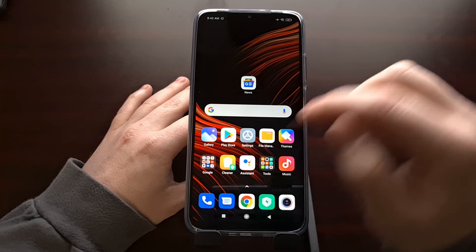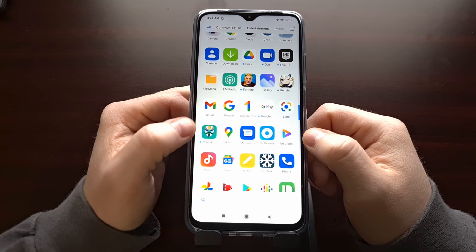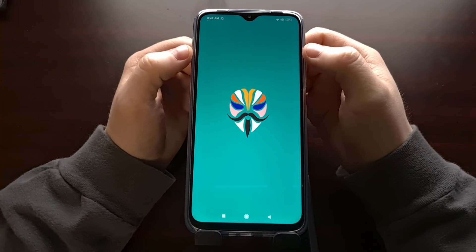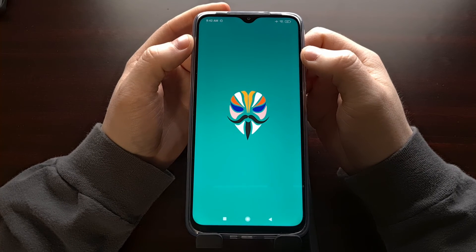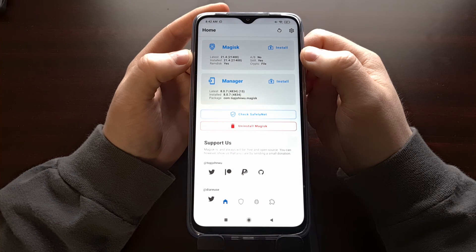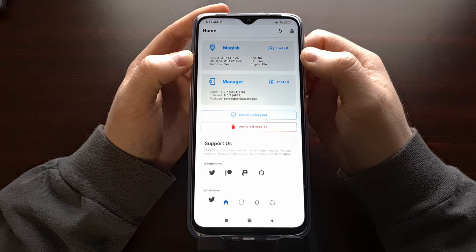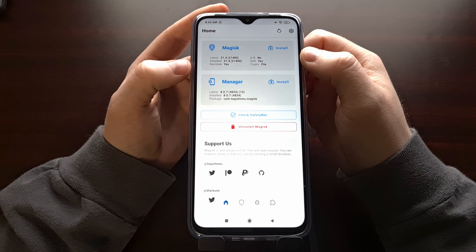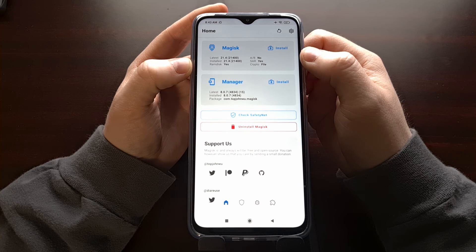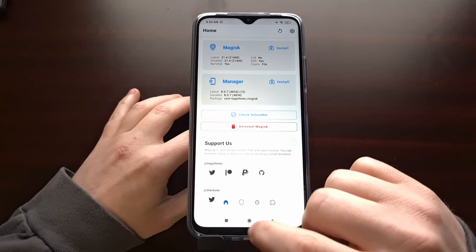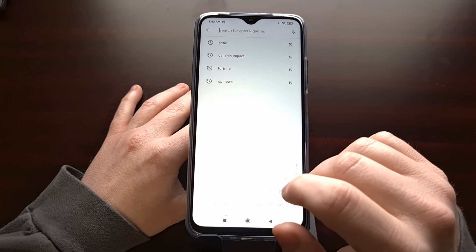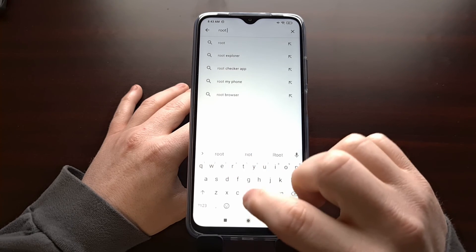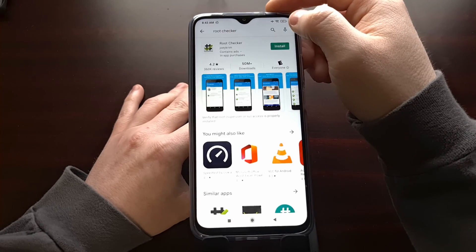From here we can go ahead and look for that Magisk manager application we installed before. And if you remember at the top when we first opened it, we were told what the latest version of Magisk was and what the installed version of Magisk was. Before, the installed version was marked as no. Now we're being told that this is the version of Magisk we have installed. And we can even take this a step further by going into the Play Store and downloading a simple root checker app.